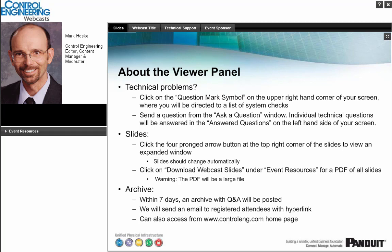Individual technical questions will be answered in the Answered Questions area on the left side of your screen. You can use the Ask a Question box to type in questions for the speakers during the presentation for the Q&A session at the end. You may ask questions at any time, and we'll get to as many as the time allows. Questions for today's presenters will be answered verbally during the Q&A session. To download the presentation slides or a certificate of completion, use the event resources on the left side of your screen. The webcast is being recorded, including the Q&A session. We'll post the archive on the Control Engineering website in a few days and send you an email with a link.